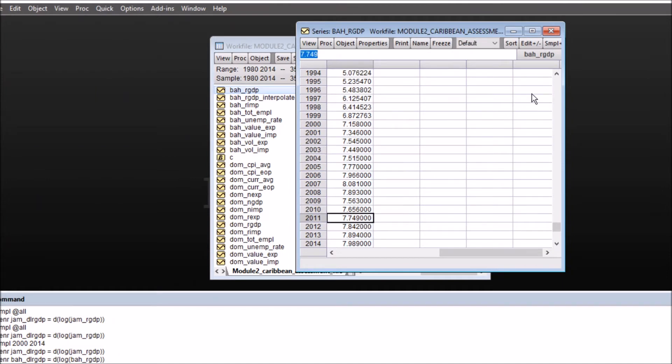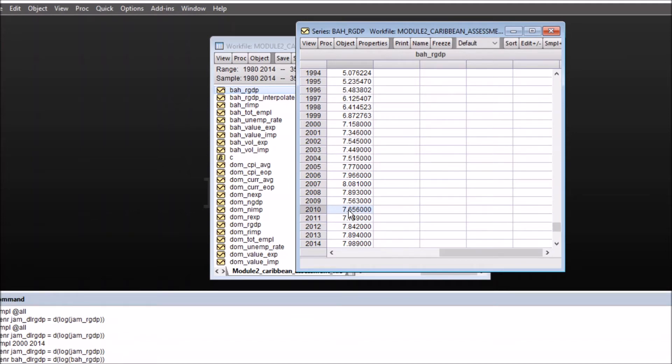So you can switch off the edit mode now and this is the way you can linearly interpolate. I personally prefer the second method since it's much easier and quicker and you can interpolate within the original series rather than create another series.